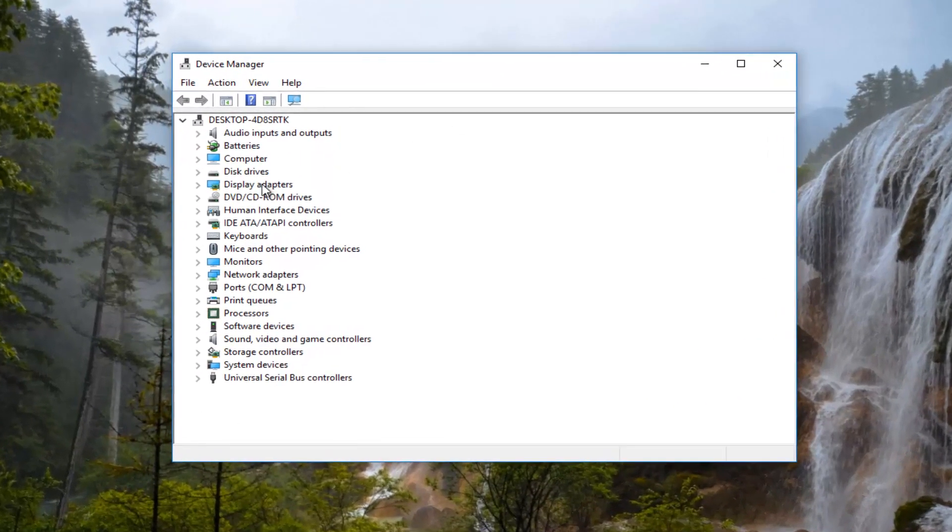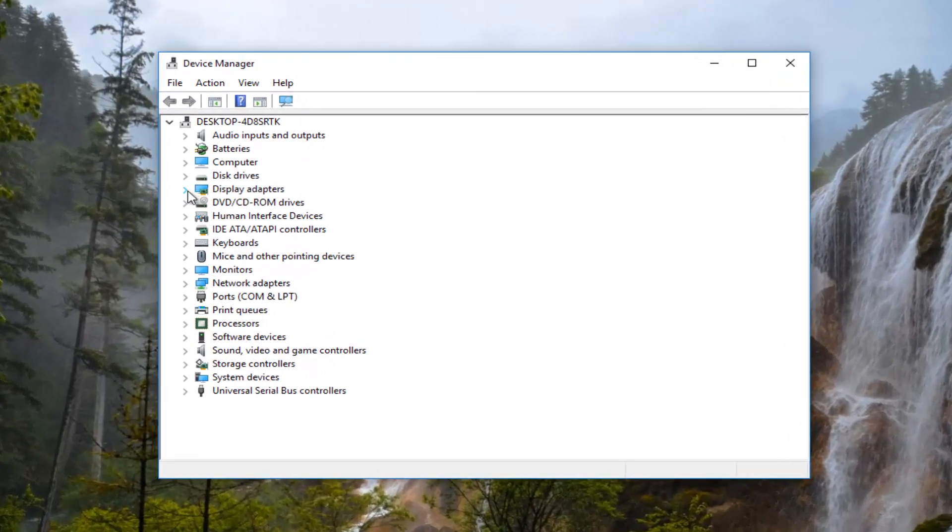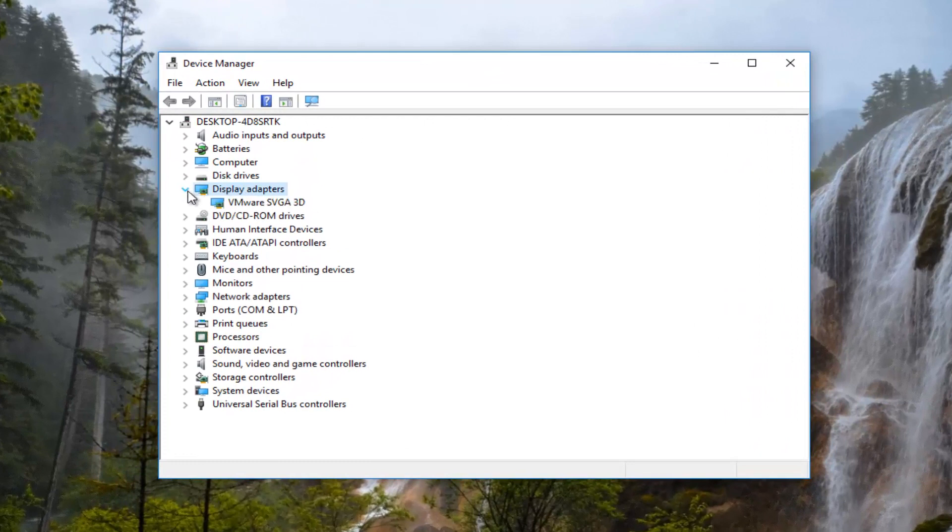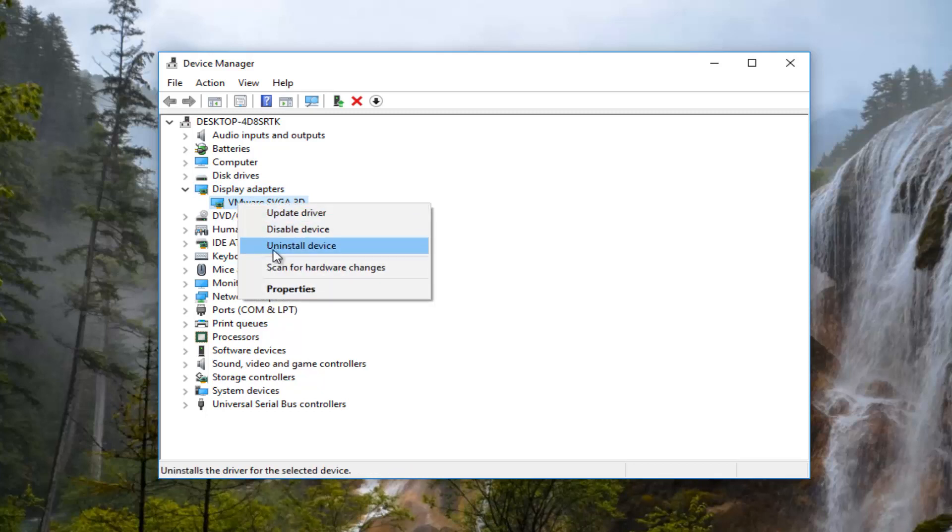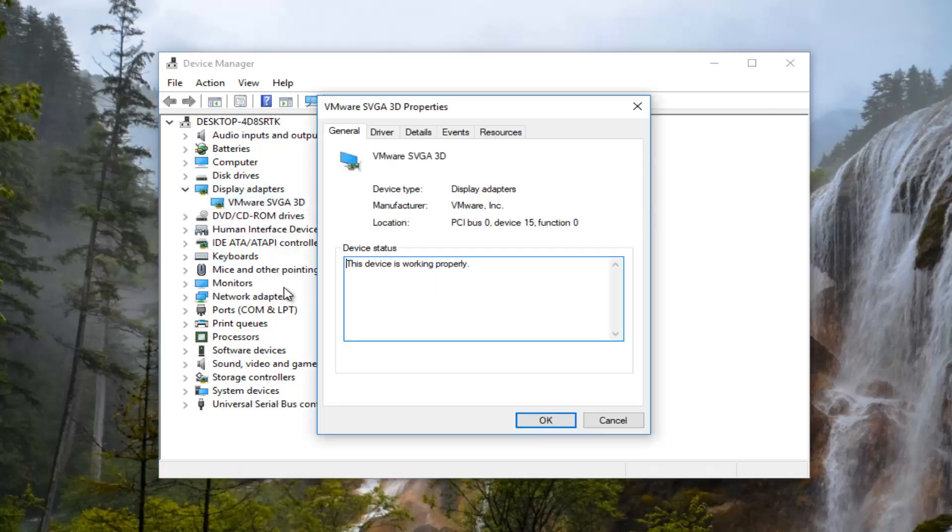Now you want to left click on the little arrow next to display adapters right here. There should be a display adapter listed in this drop down. You want to right click on it and then left click on properties at the bottom of this context menu.